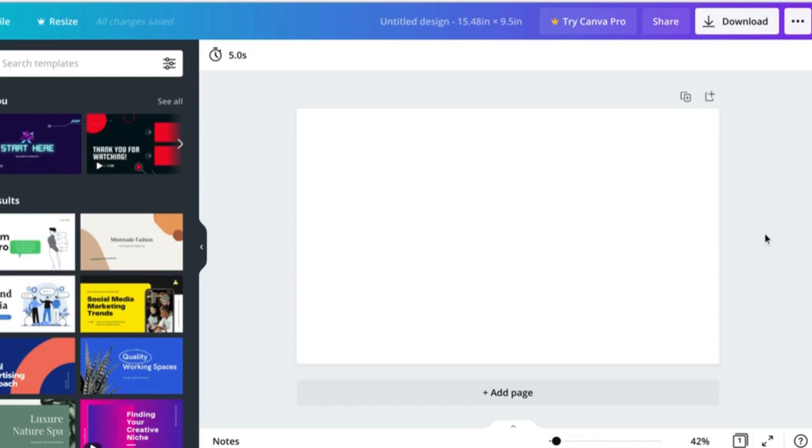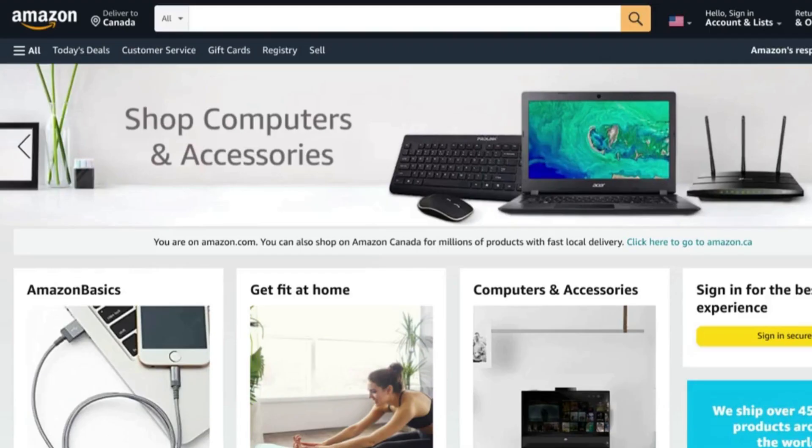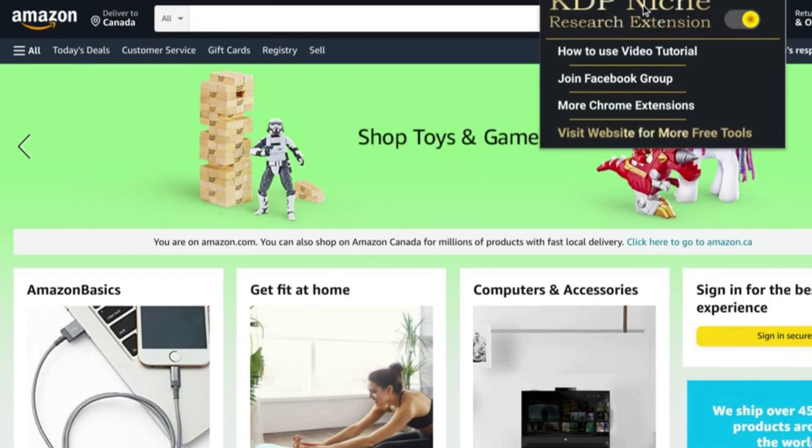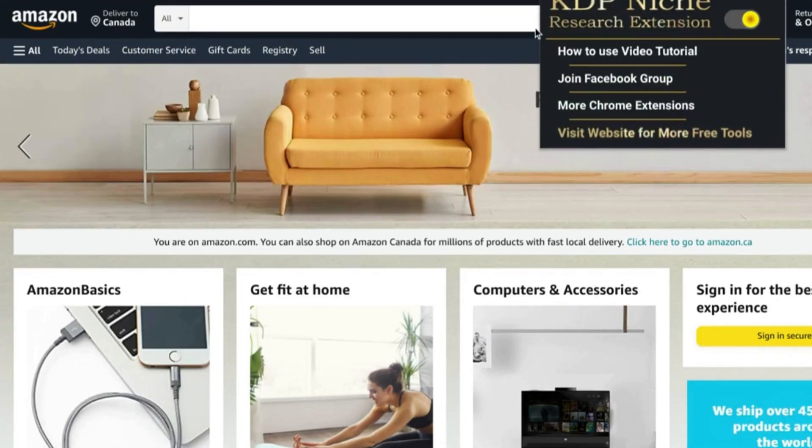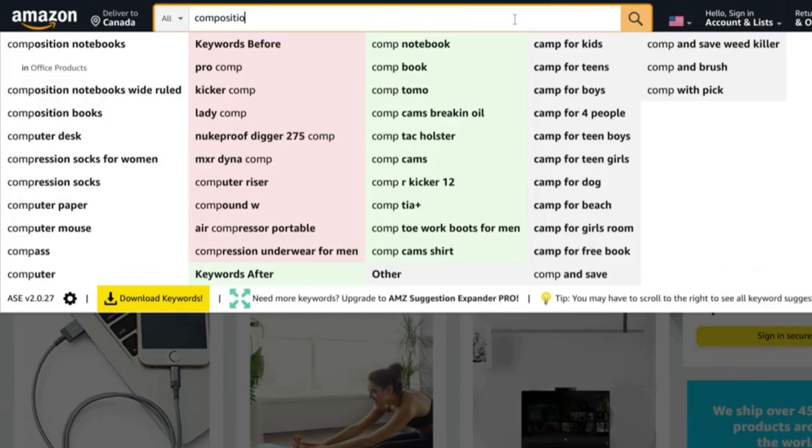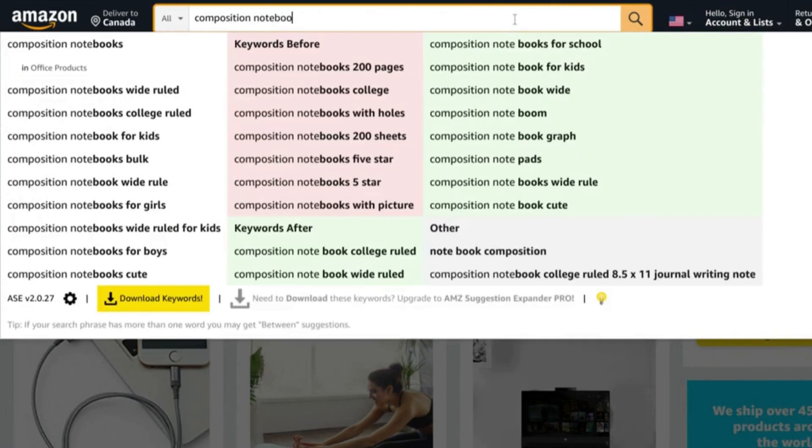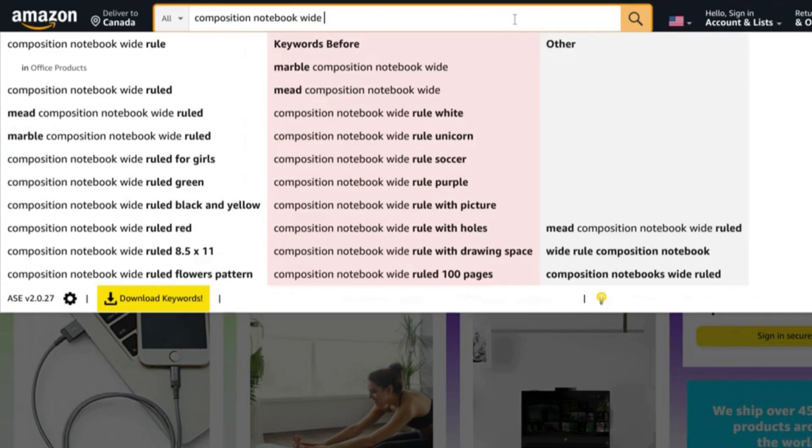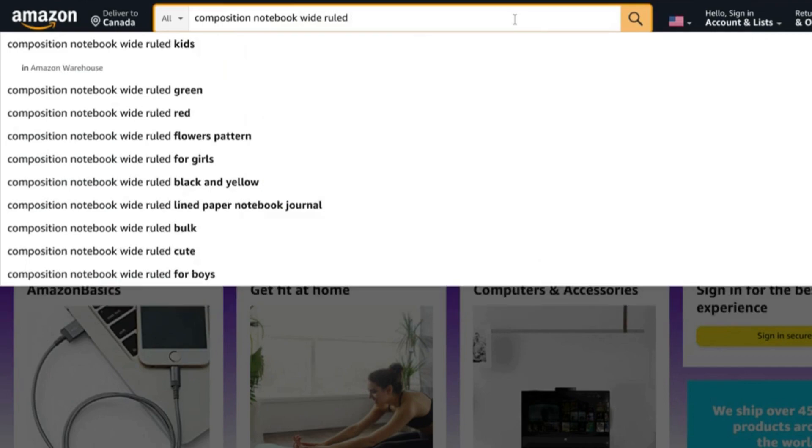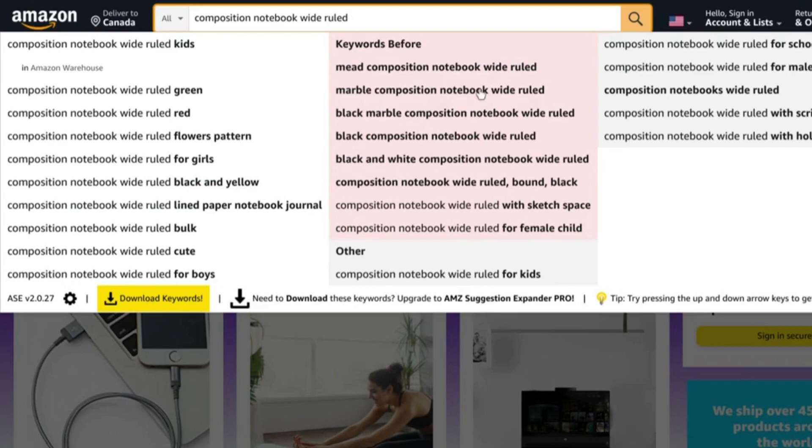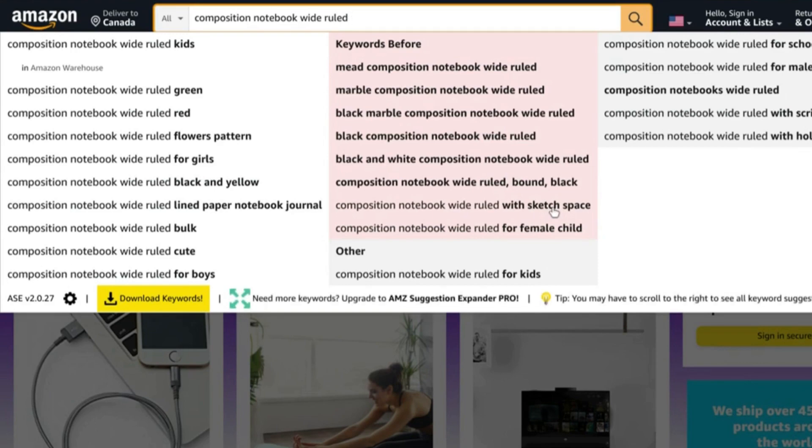Before we get to creating in Canva, let's look at a few in-demand keywords to give us some ideas for our cover. I'm using the KDP niche research extension tool and this will help to bring up even more results. Let's plug in composition notebook. You can see we're already getting a ton of ideas: composition notebook wide ruled, kids, green, red, flowers, pattern for girls, black and yellow, cute for boys, black marble, with sketch space.